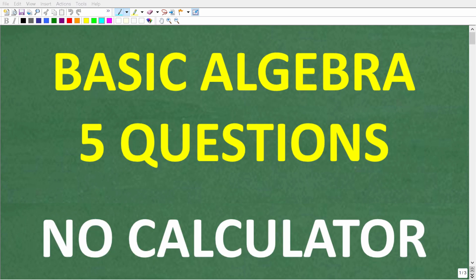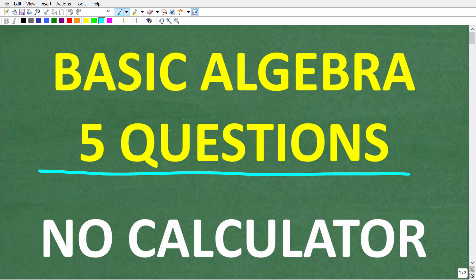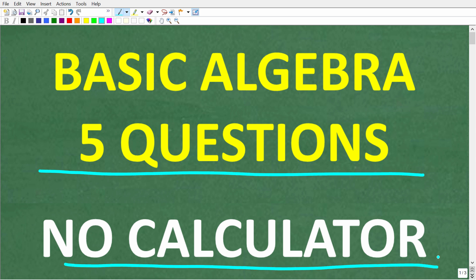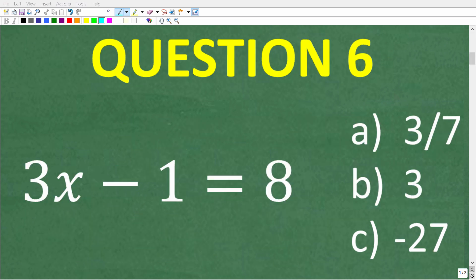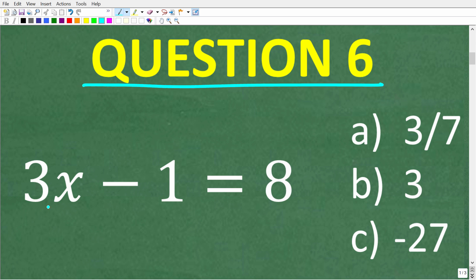Hopefully you did pretty well with that basic math section. Now let's take a look at 5 basic algebra questions — and remember, no calculators. Question 6: the solution to the equation 3x minus 1 equals 8 is A, 3 sevenths; B, 3; or C, negative 27?